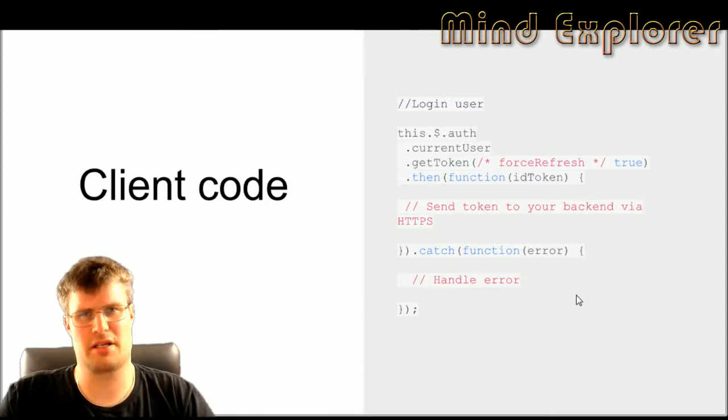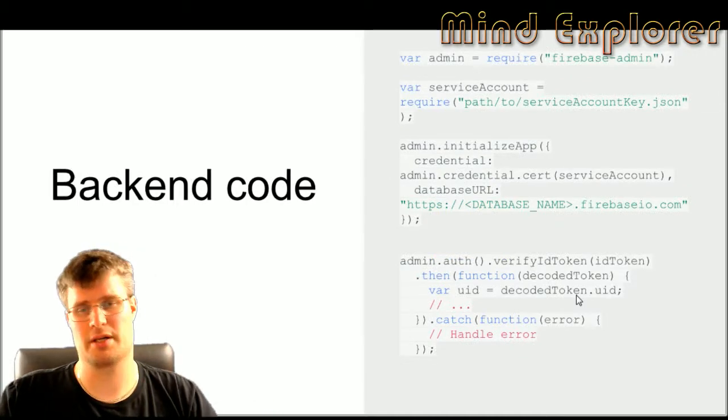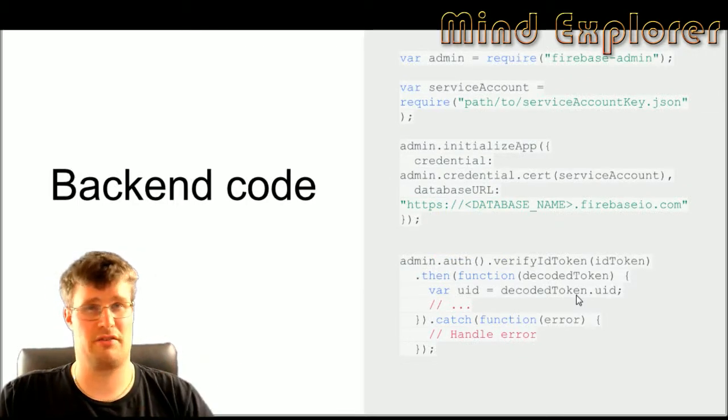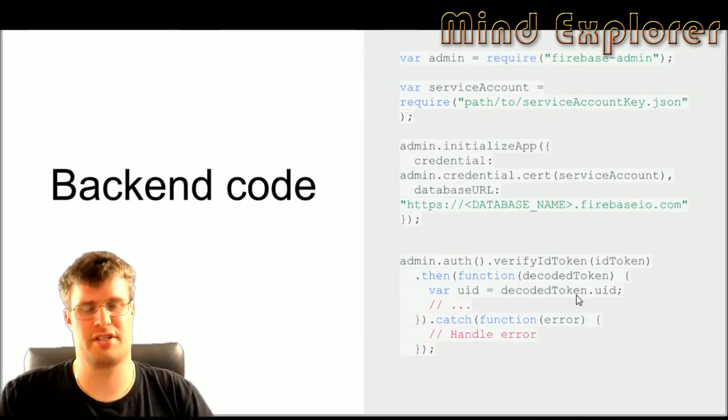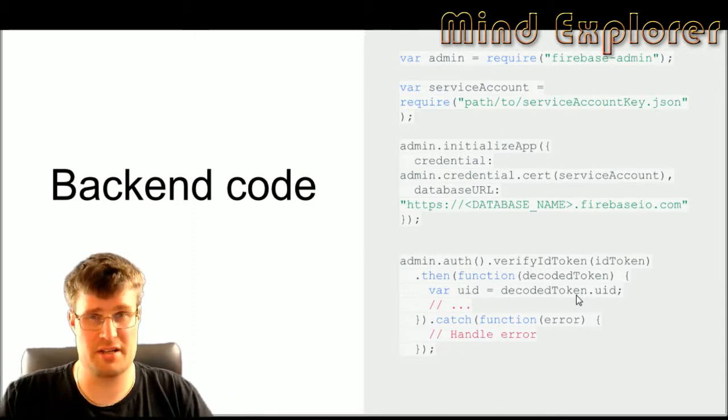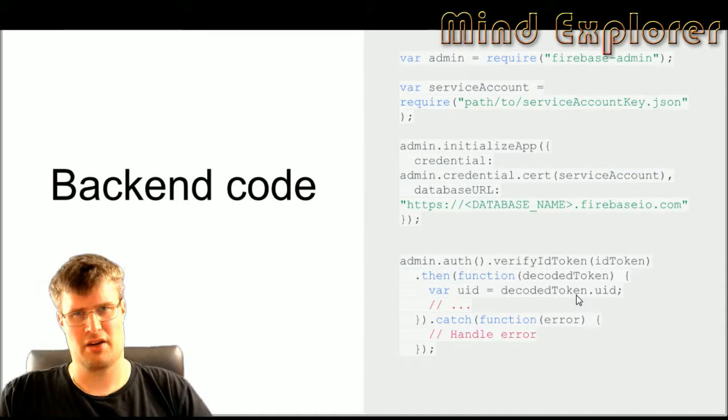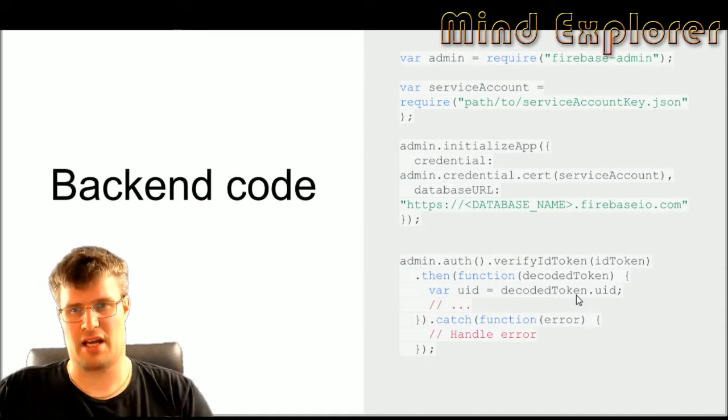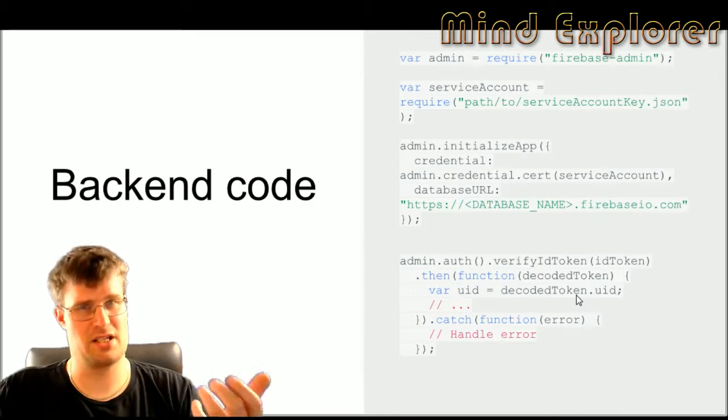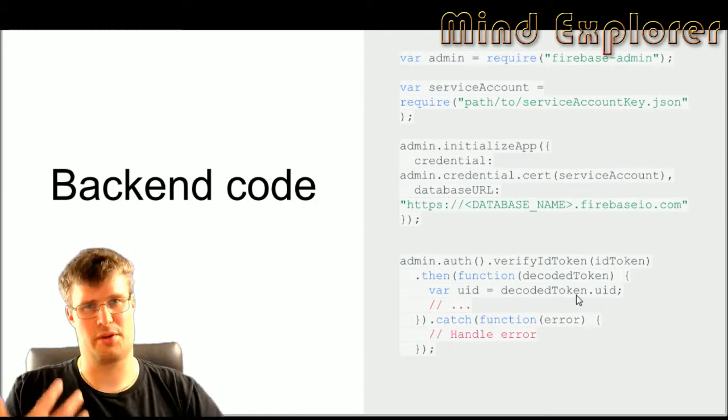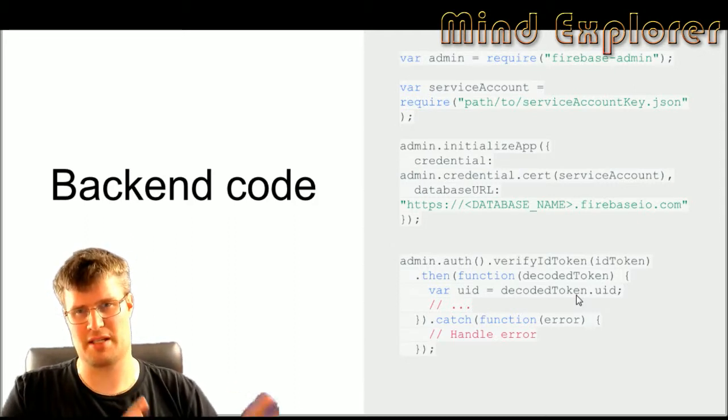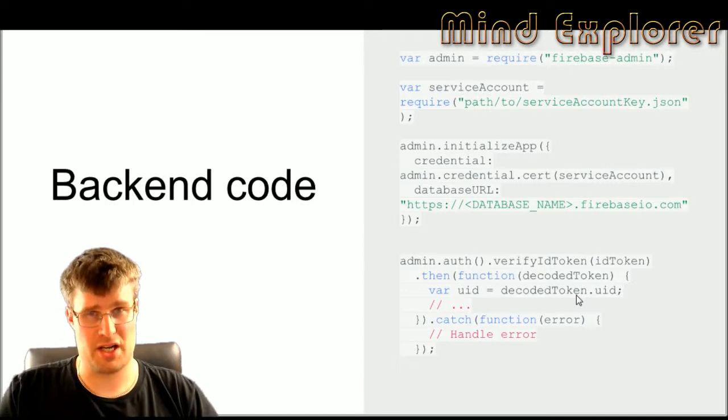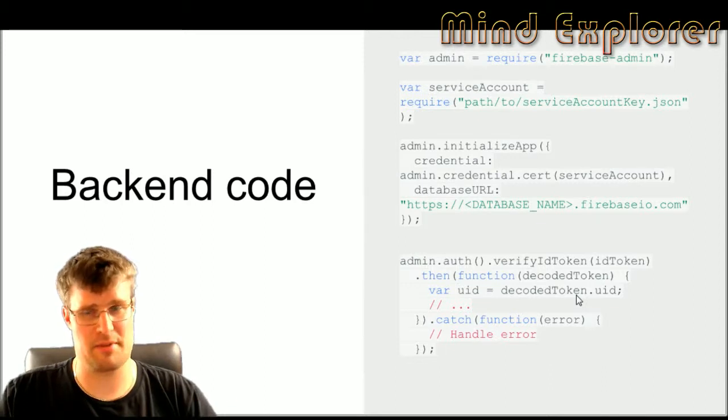So how does the server handle this then? Here we have some Node code. It can be written in PHP, Java, C++, and so on. They have a few different SDKs for different servers. In this case on Node I create an admin Firebase element or object, and then I require the account key JSON. So you have a key file with all the different keys that are required to talk to the Firebase database. Then I initialize my app, give it credentials from the file, and also the database name.